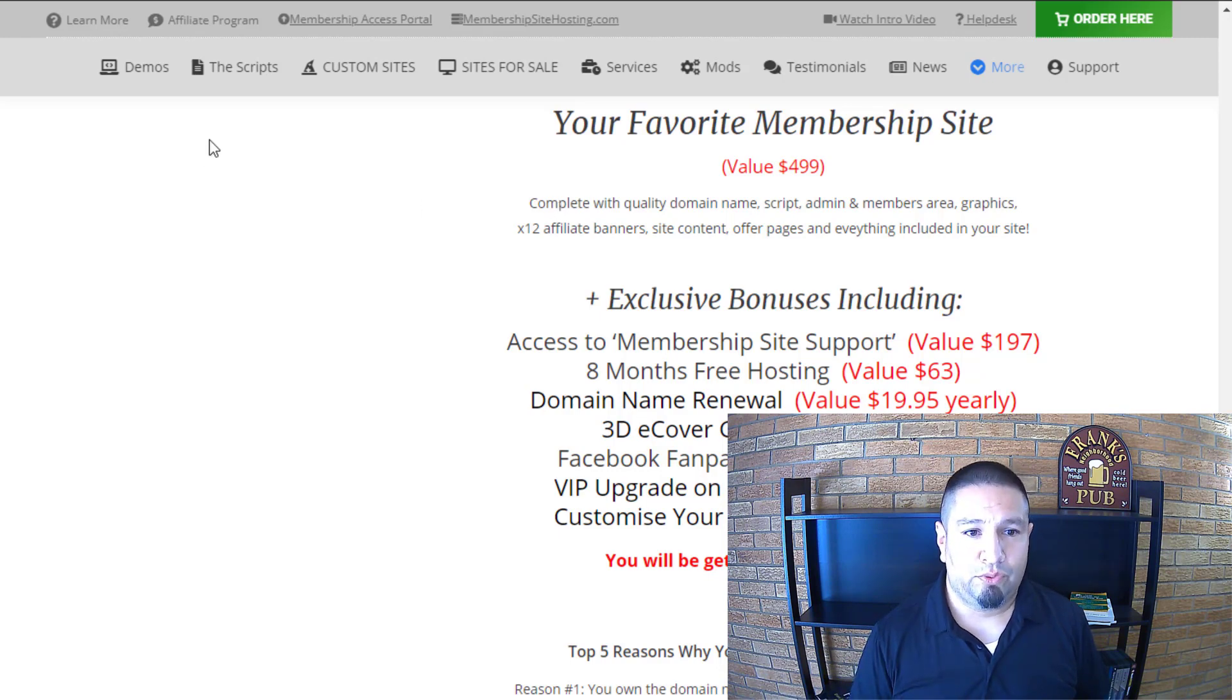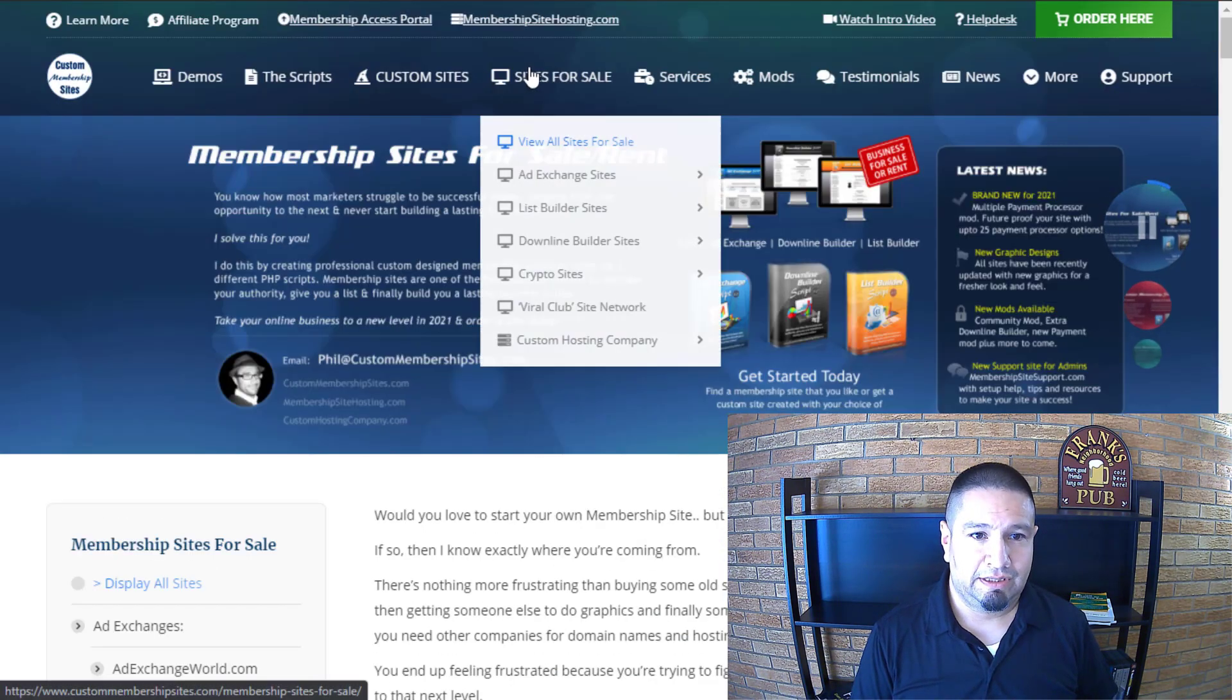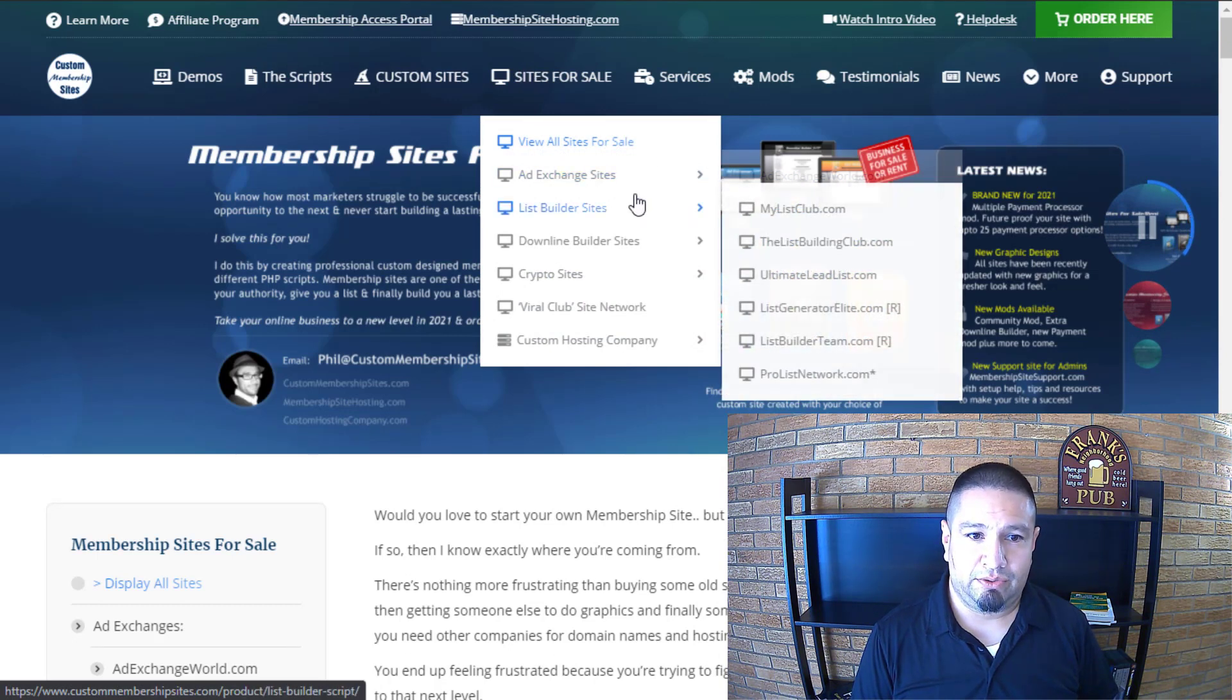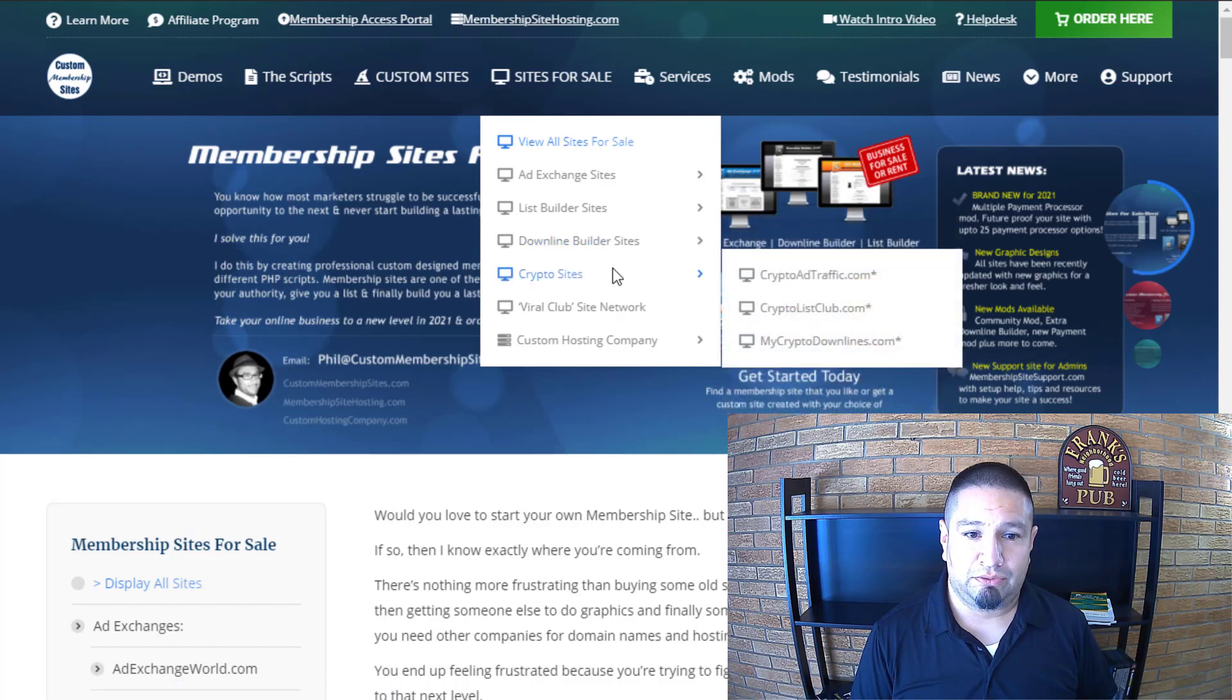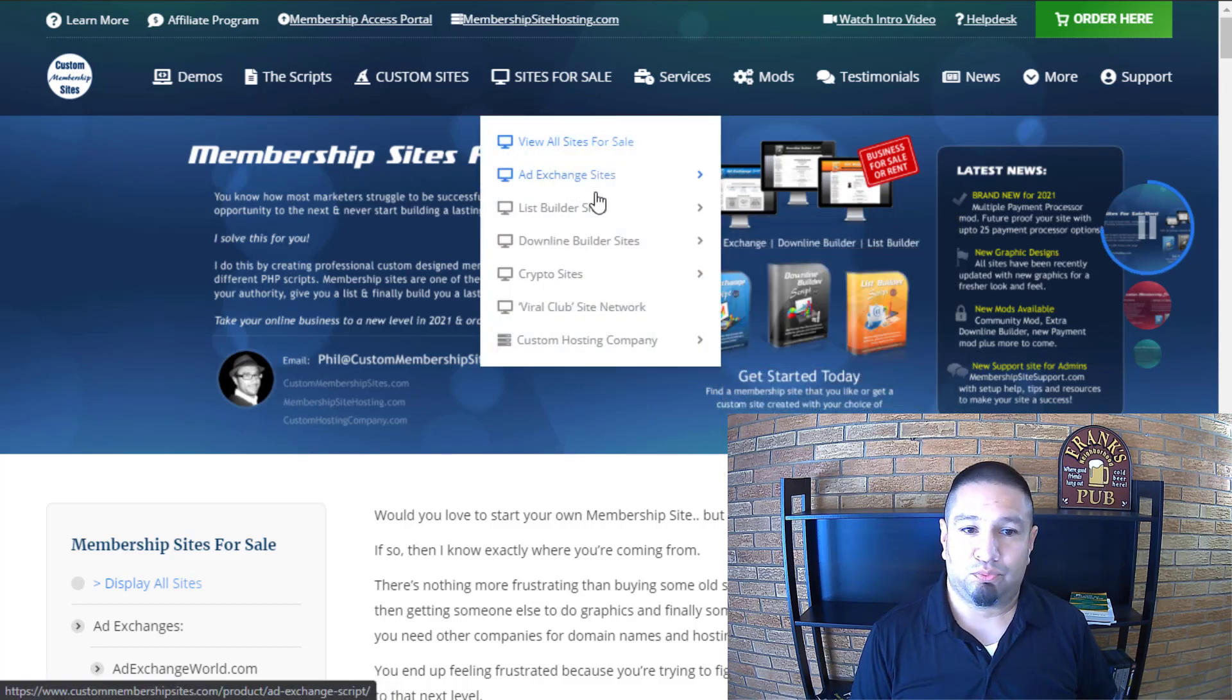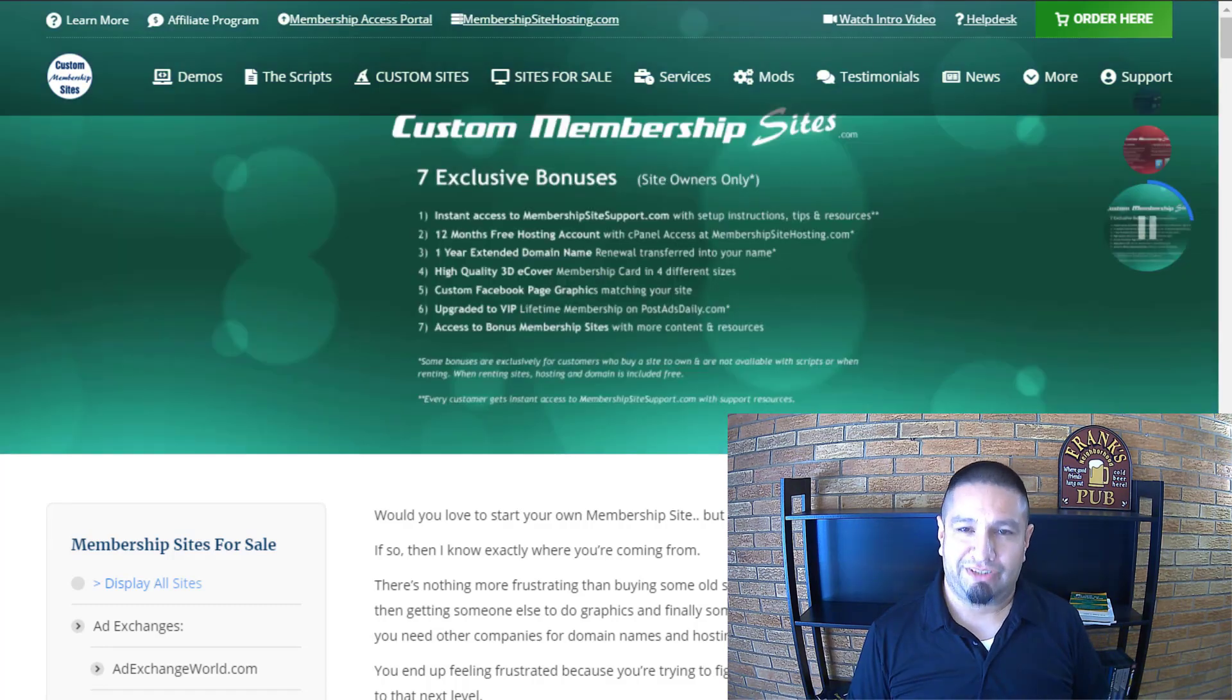Oh real quick, look, he's already got sites for sale. Look at this. So if we go here, I like the ad exchange. Look at these sites he has ready to go. He's got list builders, downline builders, crypto sites. So he's got sites ready for you right now. So don't wait, take action. We'll talk to you soon.